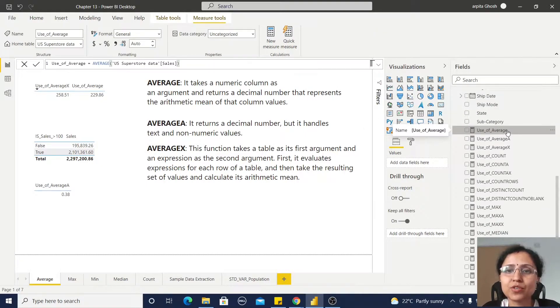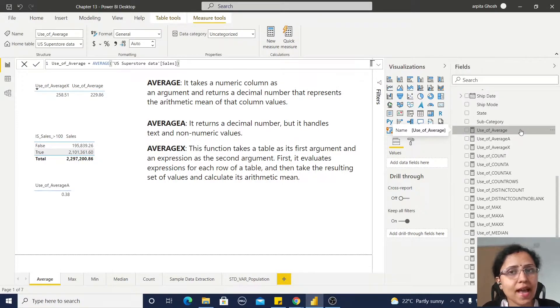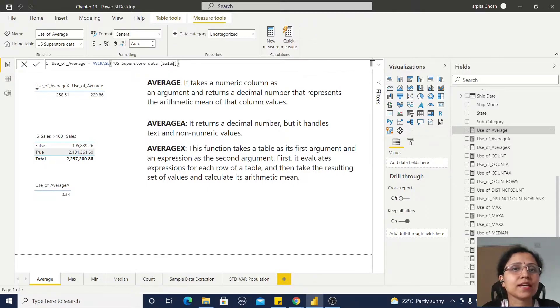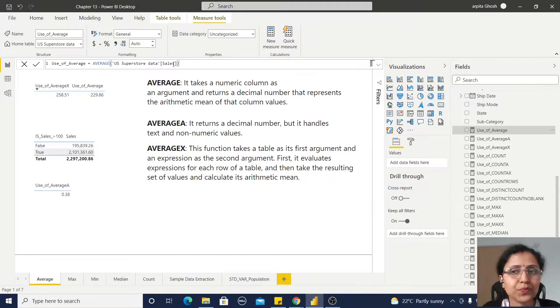First, I have created a calculated measure using the AVERAGE function. It's a simple average function returning the average sales value.